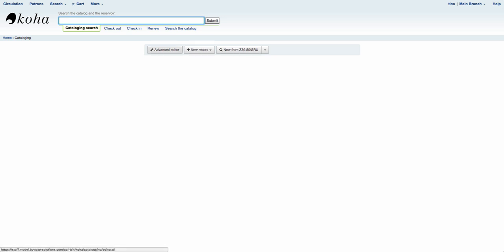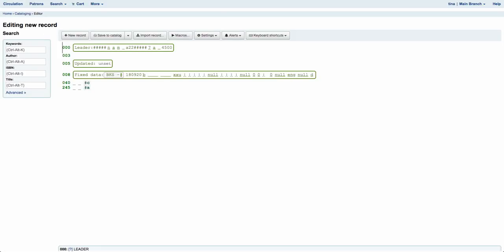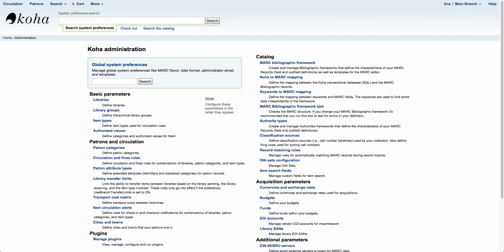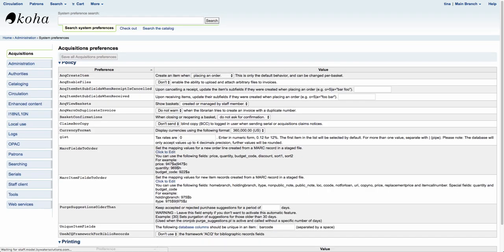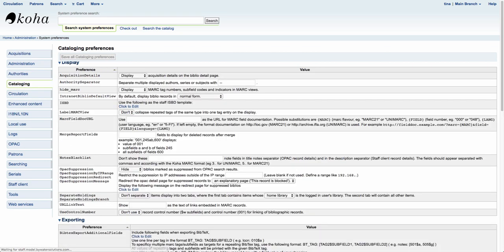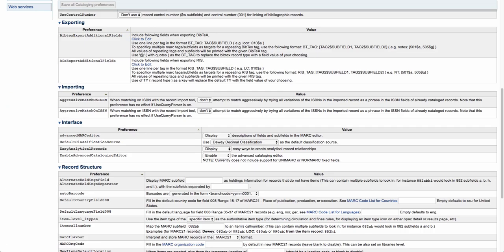Now if you're not using the advanced editor yet you can enable that through your system preferences. Go into Administration, then click on Global System Preferences, scroll down to Cataloging on the left-hand side, then scroll down to the Interface section. You'll notice the last option there is enabling the advanced cataloging editor, so you'll want to make sure that is set to Enable.